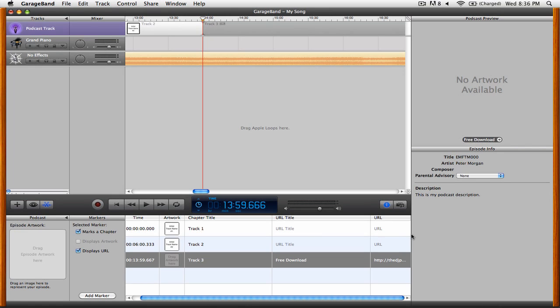Now that you've seen how to add new markers, artwork, chapters, and URLs, feel free to pause the video here and finish creating markers for your mix.